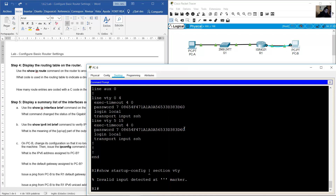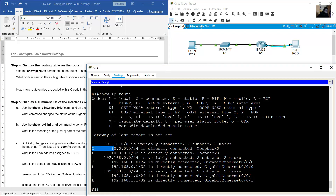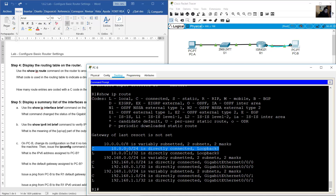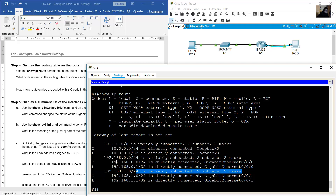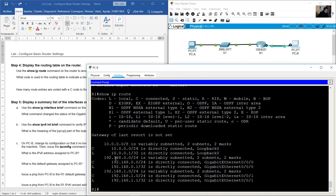Display the routing table on the router using 'show ip route'. What code is used to indicate a directly connected network? There are three directly connected networks — including the loopback (a virtual network) and two physical interfaces. The letter 'C' indicates connected networks.